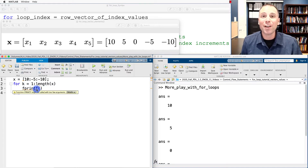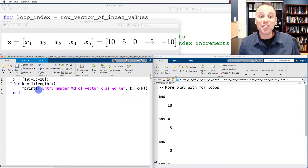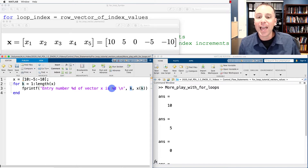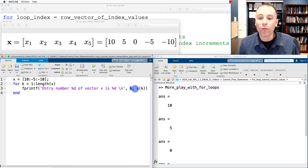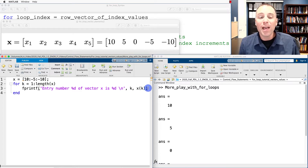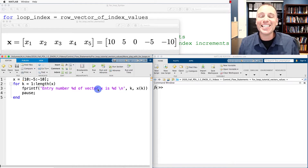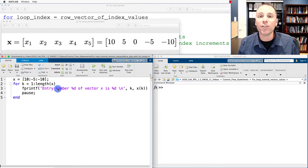To do that we'll use the fprintf command and write a string on the inside. That string is going to read 'entry number %d' — meaning turn the index k into an integer inside this string — 'of vector x is' and then we're going to print out the actual value stored in x sub k. Notice the k refers to the address and x sub k refers to the individual element value stored at that index. We can also use the pause command to slow down the for loop and see each individual iteration. The backslash n inside this string moves down to the next line in the command window when fprintf produces the string in each iteration.